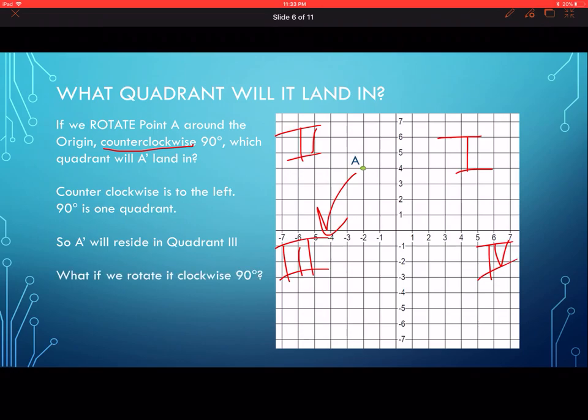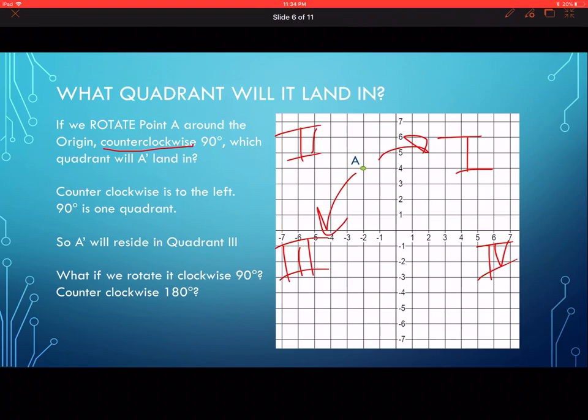If we rotate point A clockwise 90 degrees instead of counterclockwise, it's going to land in quadrant one. And if we go counterclockwise 180 degrees — that's to the left one, then two quadrants — it's going to land in quadrant four.